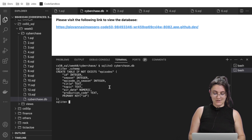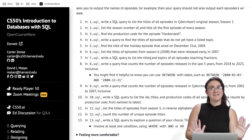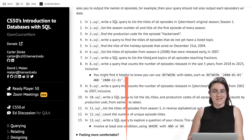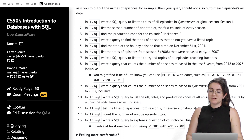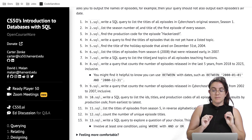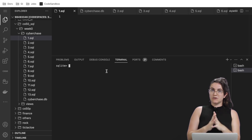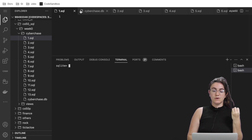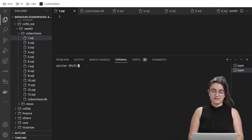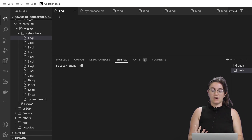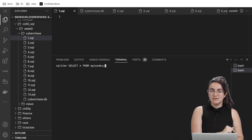If you want to clear your terminal, you can do Ctrl+L. Let's see the first exercise. It says: write a SQL query to list the title of all episodes in Cyberchase's original season, season one. Before working with season one specifically, let's play around a little with the terminal — if we want to display the whole content, we run SELECT * FROM episodes.